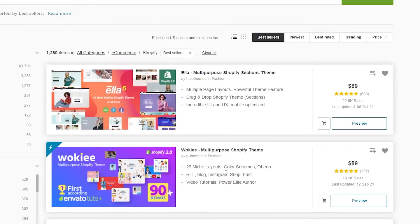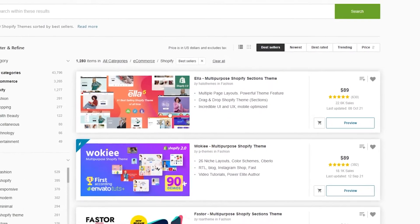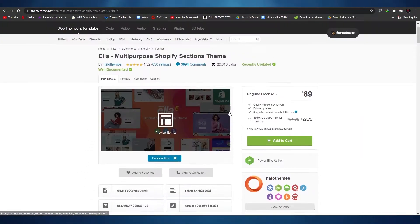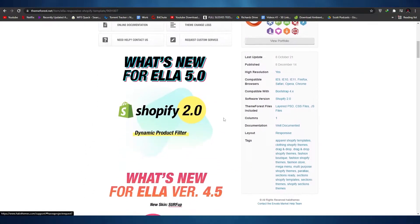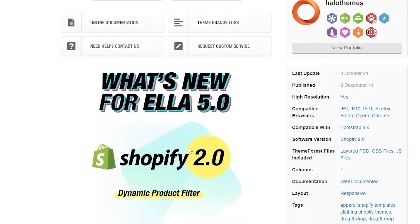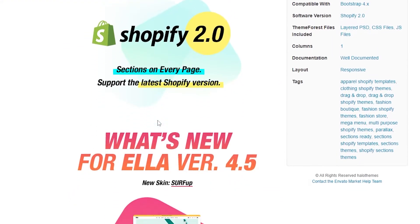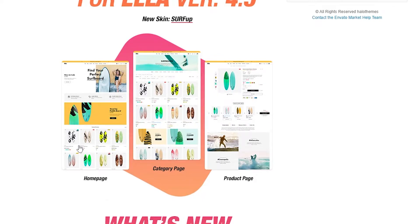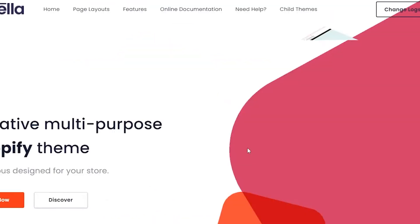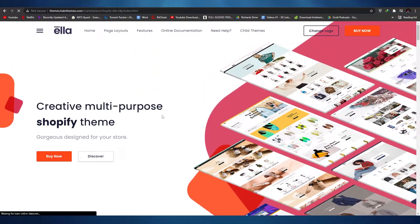Let's look at the first theme, called Ella — a multi-purpose Shopify section theme. It features multiple page layouts, powerful theme features, drag-and-drop Shopify theme sections, and incredible UI/UX that is mobile optimized. It has some new updates including Shopify 2.0. Here's how it looks: this is the home page, the category page, and the product page.